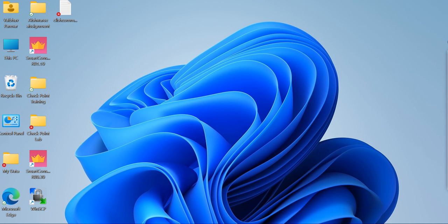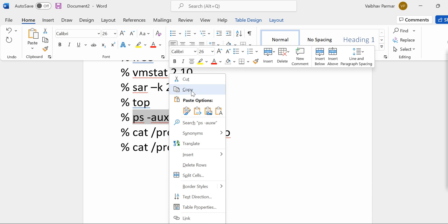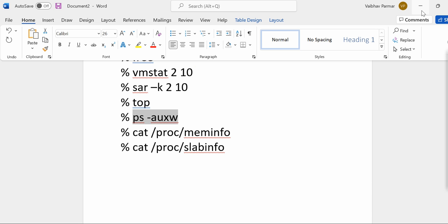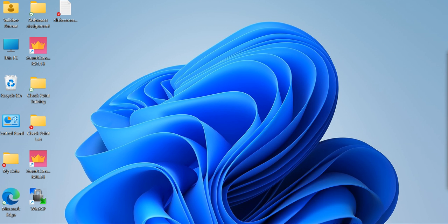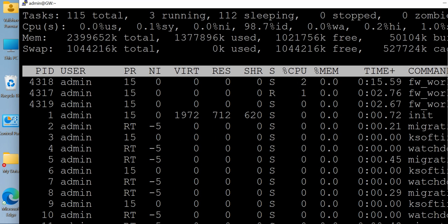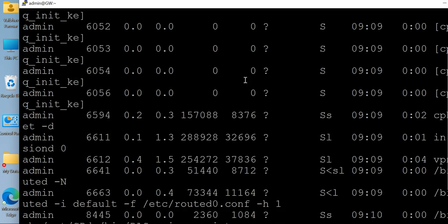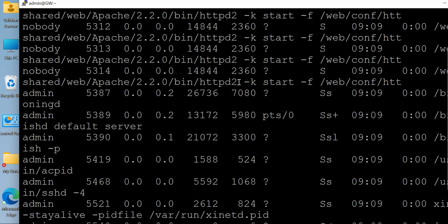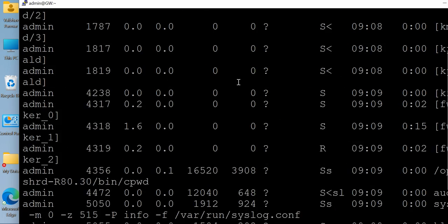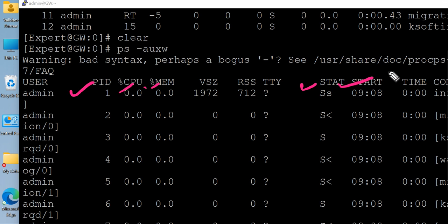Now there is one more command, which is ps -aux. It's all about the memory processes. Let me clear the screen and run this command as well. It gives you all the processes-related things: which processes, process ID, what process is having what CPU, what memory, what is the start time when it started, and everything.